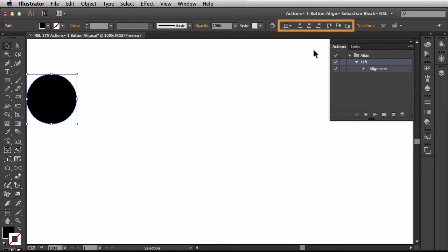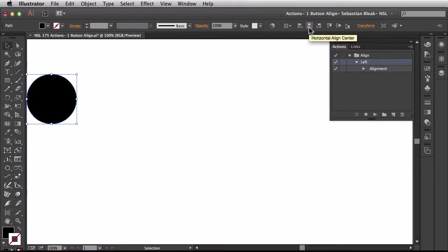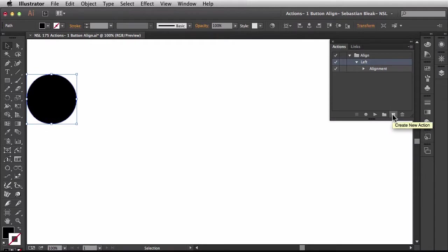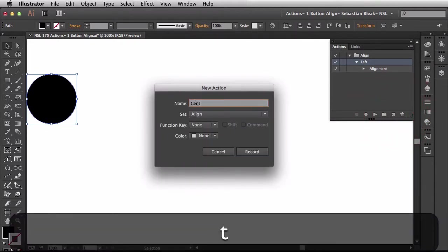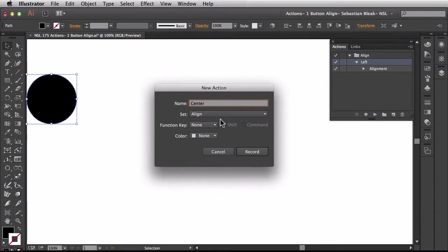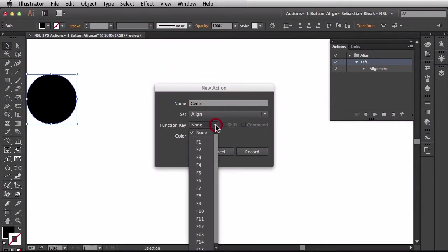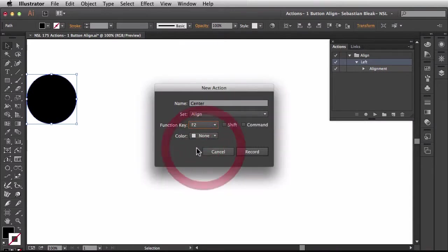If we take a look back over here in the control panel the next one is going to be horizontal align center. So let's do that one. Over here I'm going to choose create new action and this one's going to be center. I want it in the align set and we're going to assign a function key. This time we're going to assign F2.